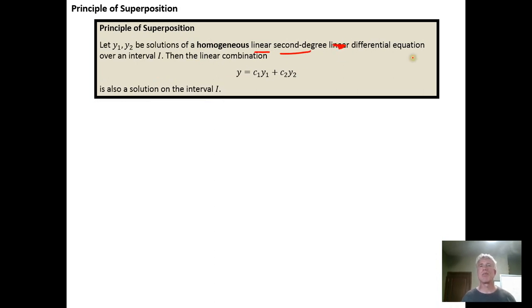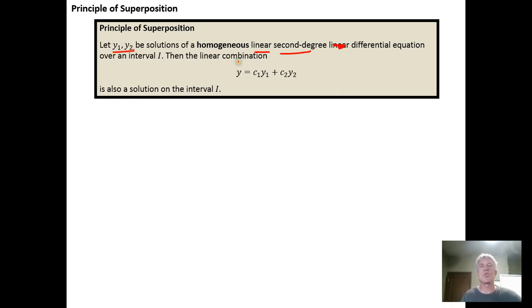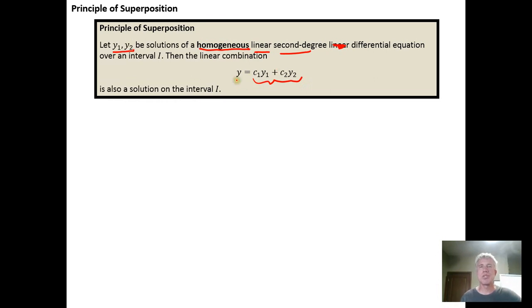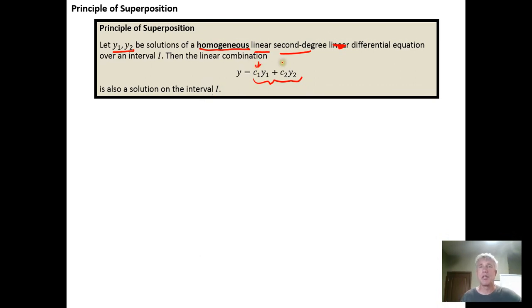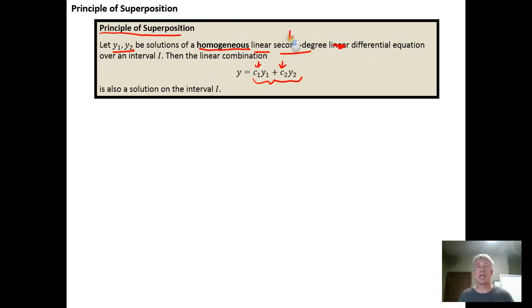differential equations over some interval I says that if we have two solutions to our homogeneous differential equation, and we take the linear combination of those two solutions, the result is itself also a solution over the same interval. When we take a linear combination we're letting c sub one and c sub two be scalars or real numbers. This principle of superposition, even though I am doing it specifically for a second degree case, extends to nth degree linear homogeneous differential equations.